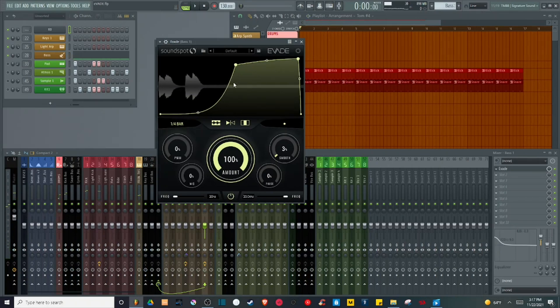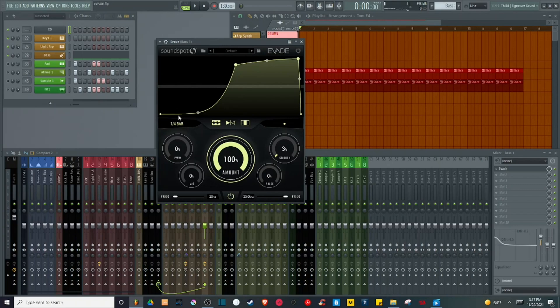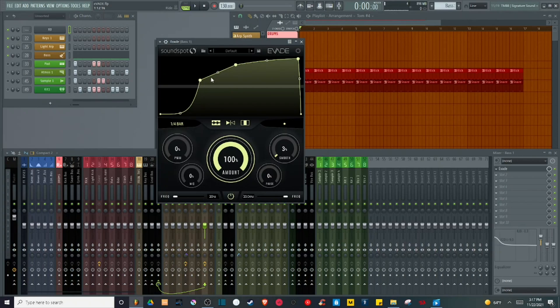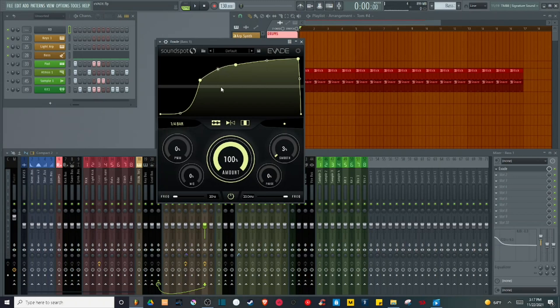So what this plugin is doing is adjusting the volume of the incoming signal based on the shape of this LFO waveform. I can do all kinds of different things with it. I can double-click to add nodes wherever I want. I can adjust the curve between the nodes to determine how sharply the volume changes between nodes.